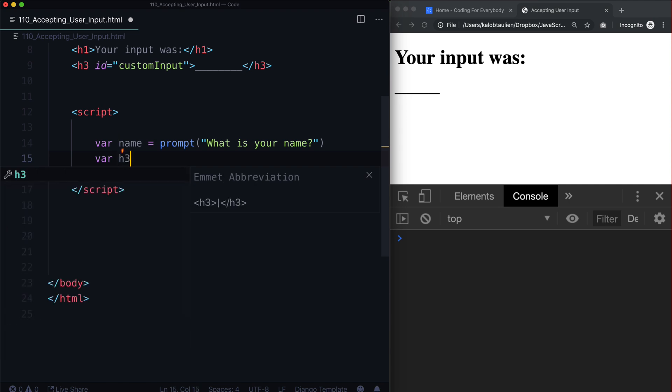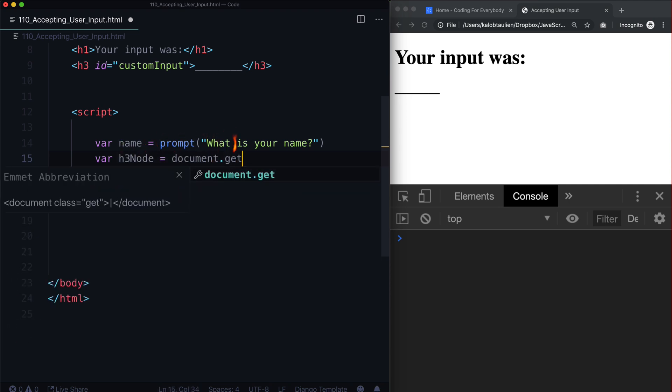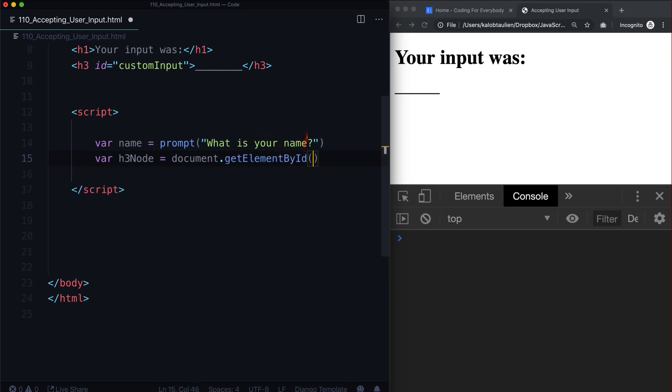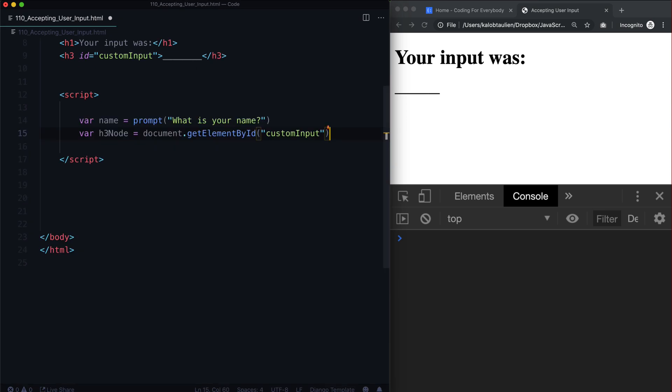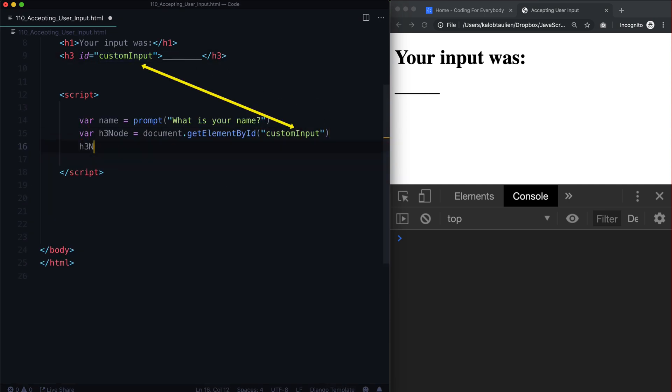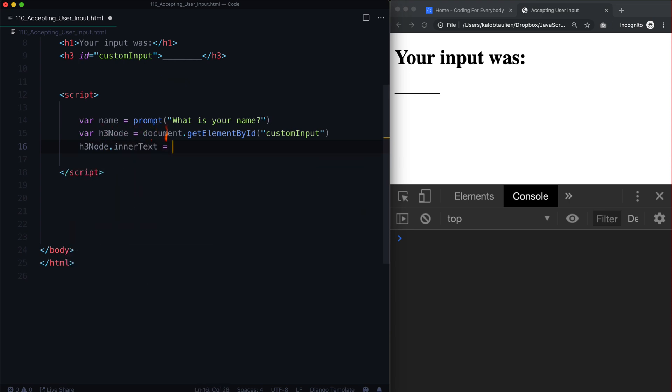So let's go ahead and create a new variable. And let's call it h3 node I guess. Document dot get element by ID. And we're just going to use custom input. Again that just matches up here.